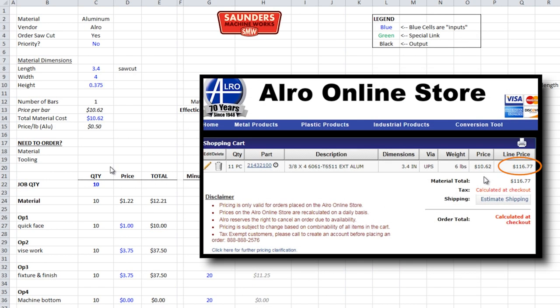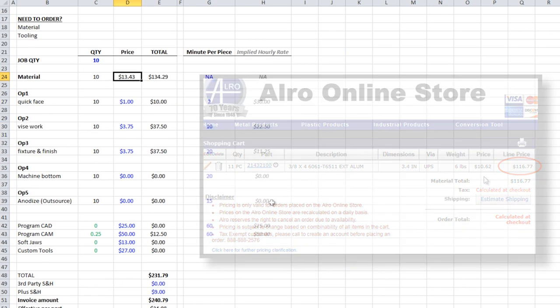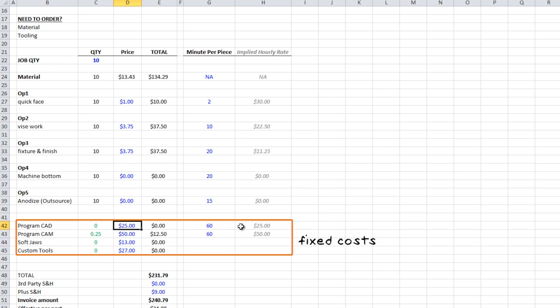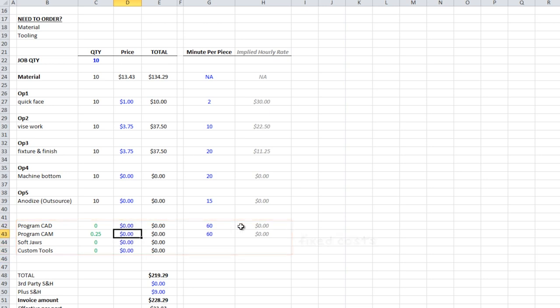Op 3 is fixture and finish. Same methodology. Similar cycle time. I'm going to go with the same cost $3.75. Nothing else left on it. I just realized we goofed on our material the cost not there. So it's supposed to be the full cost $116.77. We've got some fixed cost items here. This is leftover from the last job that we quoted. I'm going to zero them out for now.